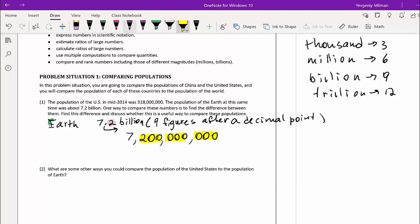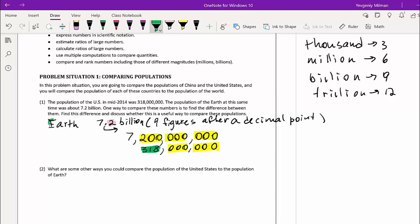The U.S. number stays within the millions magnitude. Earth has seven billion, 200 million, while the United States has 318 million. Go ahead and subtract those two numbers. I'll use a calculator — I don't have to do it by hand. Bringing down the zeros and subtracting, I get 6,882,000,000.